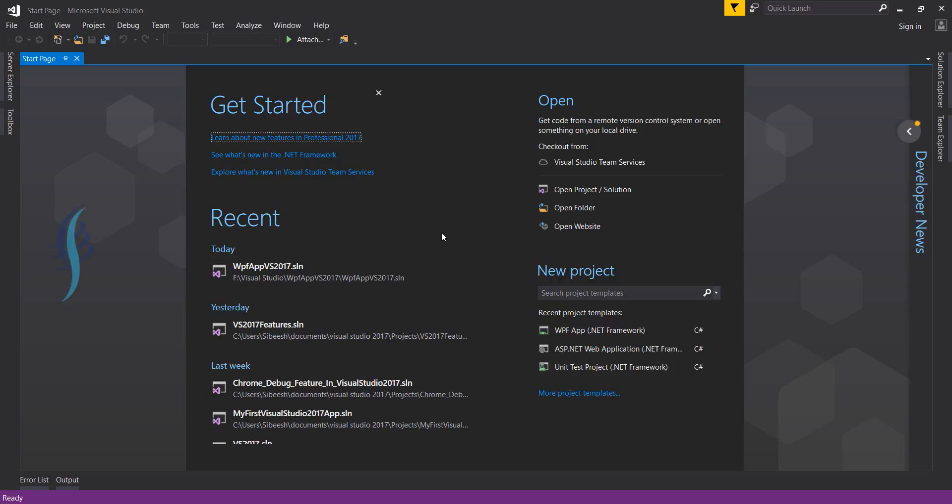I have just installed VS 2017 and this is the start page. The first thing you may have already noticed is the change in layout. VS 2017 has a brand new layout compared to VS 2015.